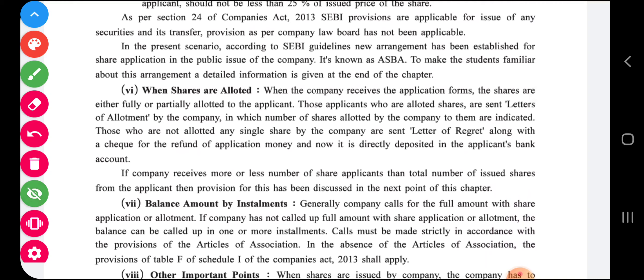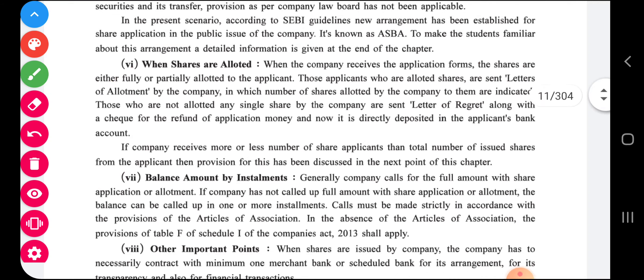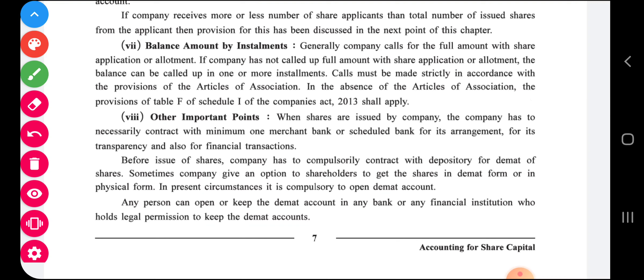Once the application money is received by the company, the company will allot shares. Shares are either fully or partially allotted to applicants. Those applicants who are allotted shares are sent a letter of allotment by the company, mentioning how many shares are allotted. For those to whom shares are not allotted, the company sends a letter of regret. If the face value is ten rupees and the company decides to collect the amount in installments, it will do so accordingly.